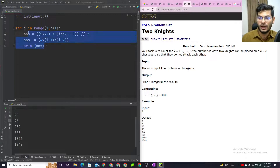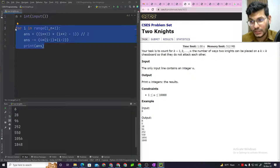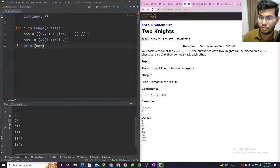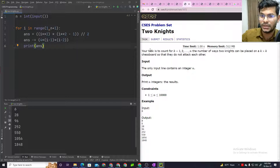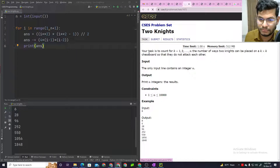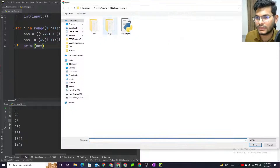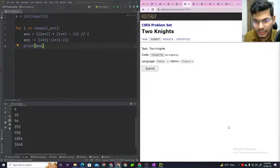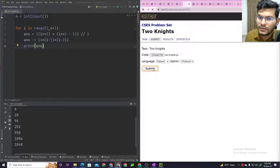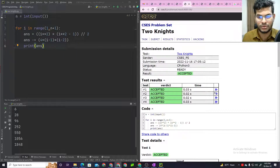Okay, so that's the solution. I hope this was clear. The key takeaway is that for this type of problem, mathematical thinking is important — generate the formula logically, check for correctness, and submit. Hopefully the code is accepted.